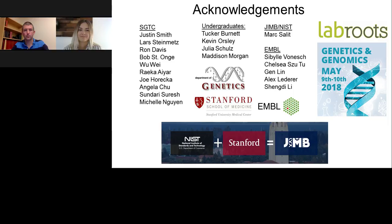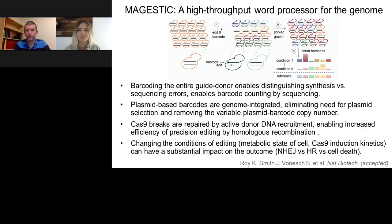Thank you, Dr. Roy for that informative presentation. We will now start the live Q&A portion of the webinar. Our first question asks: why must guide RNA and donor DNA sequences remain physically linked throughout the cloning process?